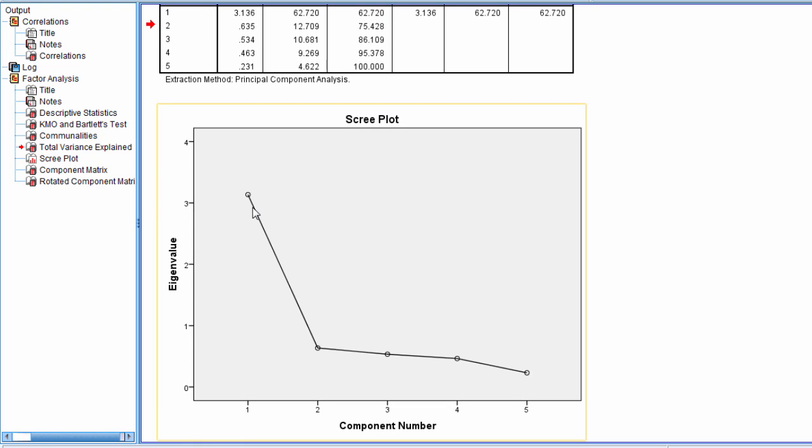What we want to do is retain the number of components that are above what's known as the scree, or where this plot tends to not drop much, when it tends to taper off very gradually.